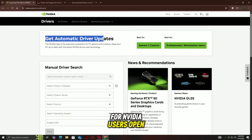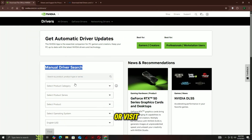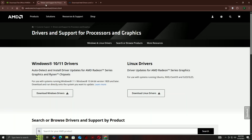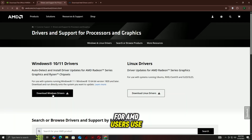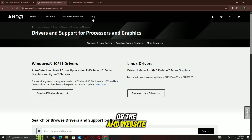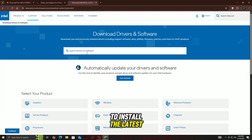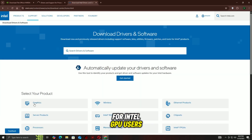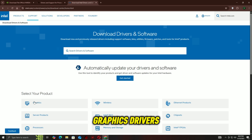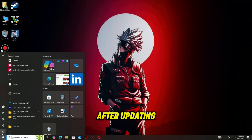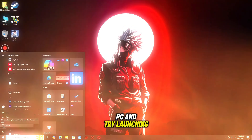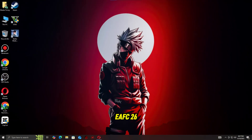For NVIDIA users, open GeForce Experience or visit the NVIDIA website to download the latest drivers. For AMD users, use AMD Adrenalin software or the AMD website to install the latest drivers. For Intel GPU users, visit Intel's official support page to update your graphics drivers. After updating, restart your PC and try launching EAFC 26 again.